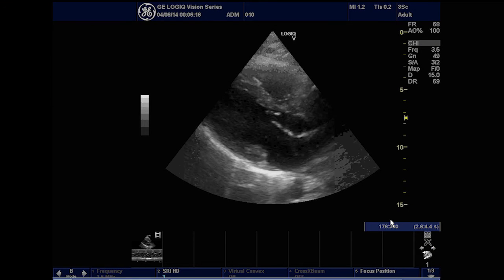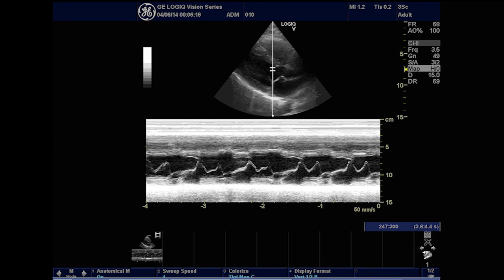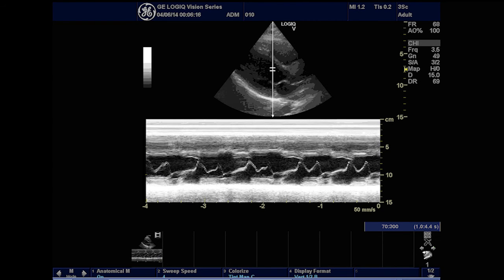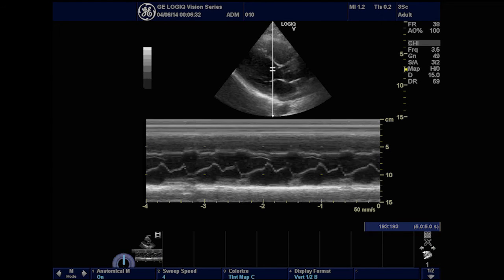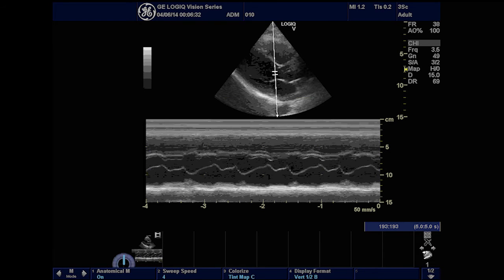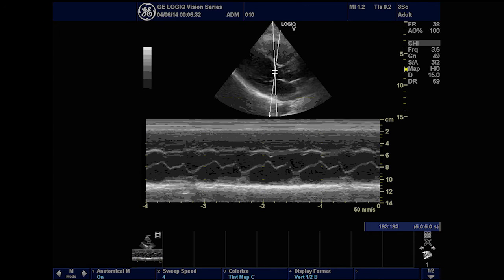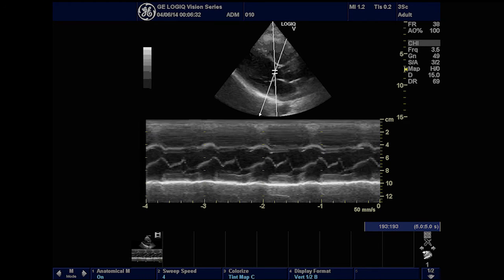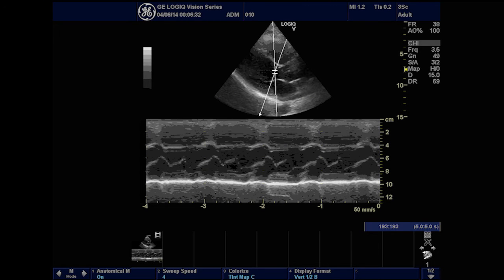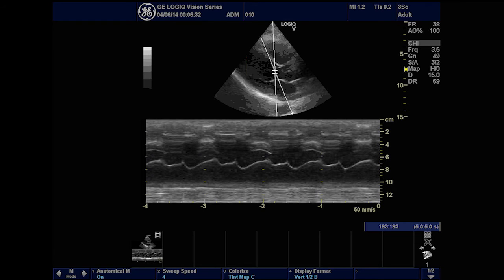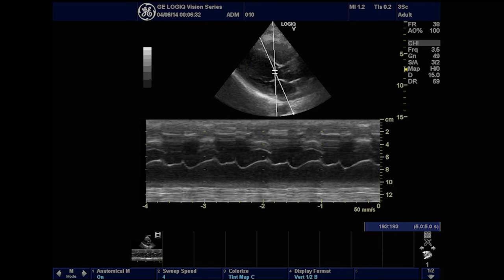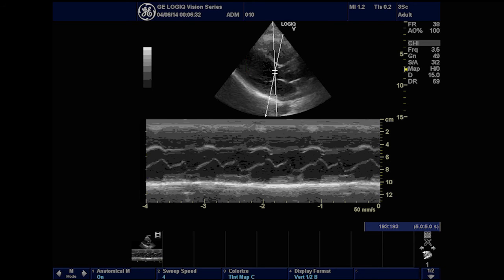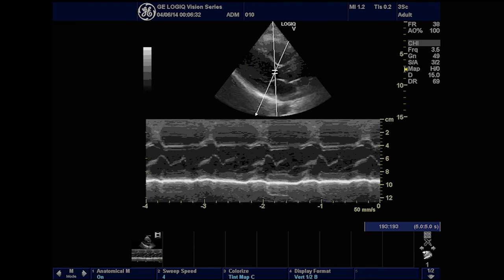The Logic V5 system also supports anatomical M-Mode. This feature enables adjustable M-Cursor positioning to allow angle corrections for accurate measurements. The user can also correct for off-axis orientation when the heart is not positioned or shaped normally. This anatomically correct M-Mode data can be obtained live in real-time mode, or after the scan on a recalled B-Mode Cine loop, because of the storage of the raw ultrasound image data.